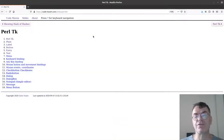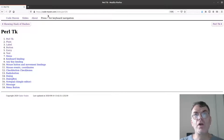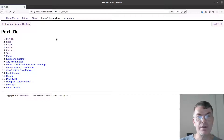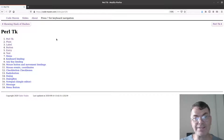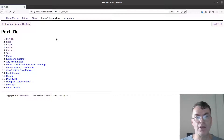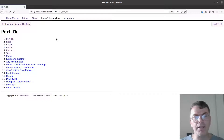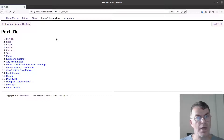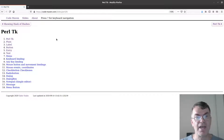Let's go over a couple of slides and examples. The URL is code-maven.com/slides/perl-tk and that's where I started to put together various slides and examples using Perl TK. Don't worry if you didn't catch the URL — I'll put it in the description under the video everywhere I publish it, so you can find the examples.